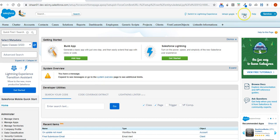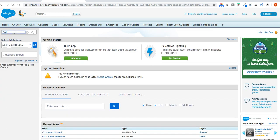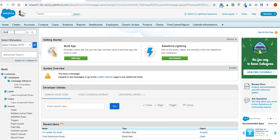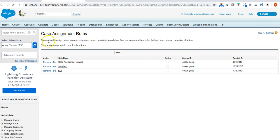Without wasting any time, let's go into an org and create some assignment rules. I have my org open. I'll click on Setup and open the assignment rules. I can see that assignment rules exist only for lead and cases. If I go to case assignment rules, it says: automatically assign cases to a user or queue based on criteria you define. You can create multiple rules but only one rule can be active at a time.